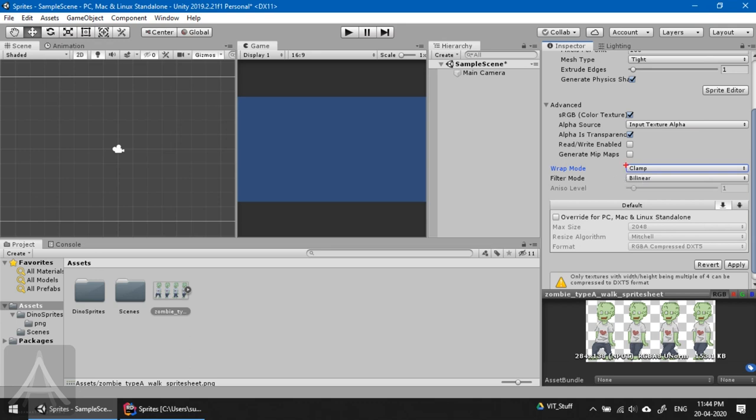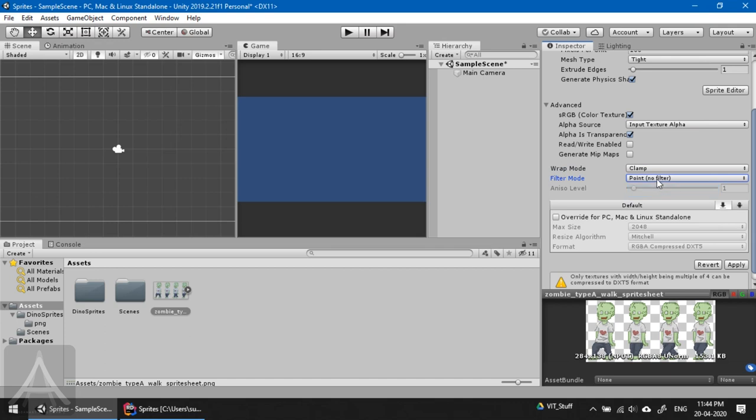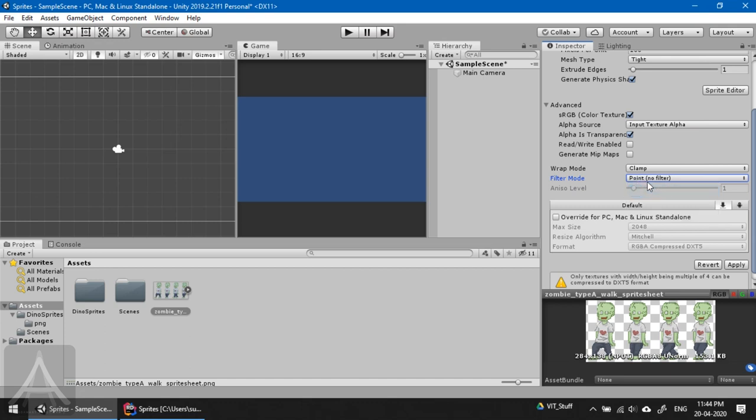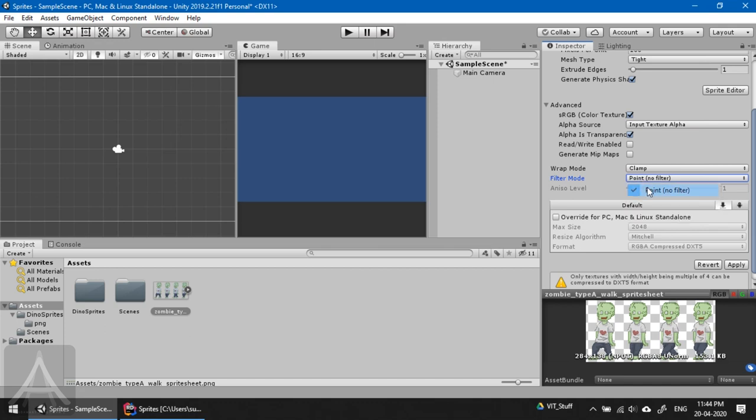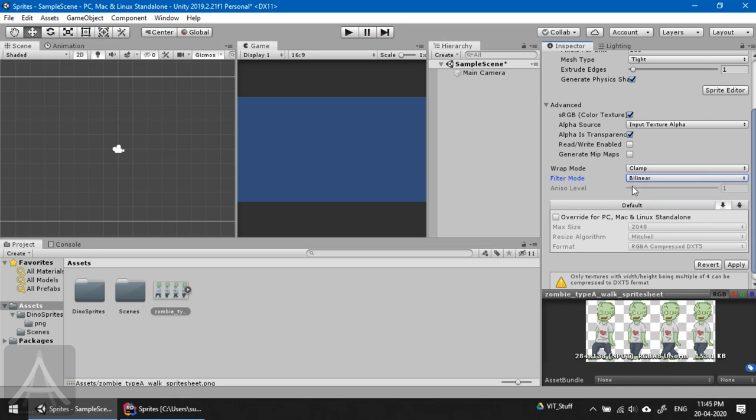One more important information about this filter mode - it's set to bilinear by default. Point is no filter, meaning when you go very near to this image it might look pixelated. As far as 2D graphics is considered, I would prefer no filter because it will not blur your 2D graphics. This is very important, especially when you play your game on a mobile phone in different screen sizes.